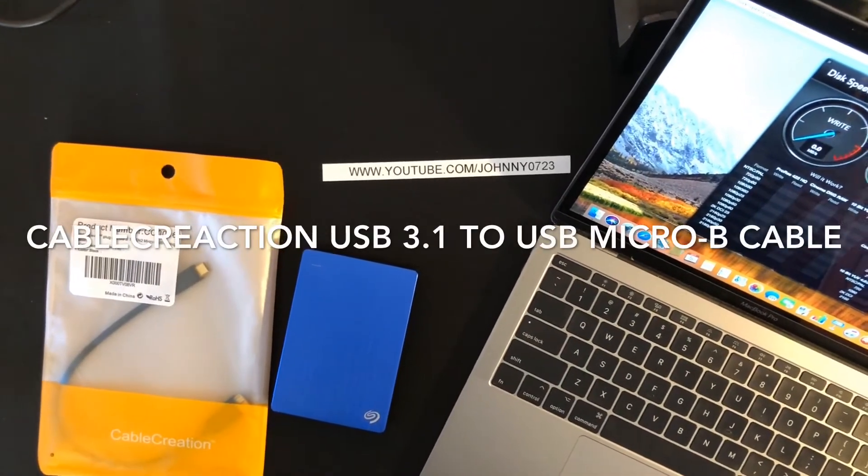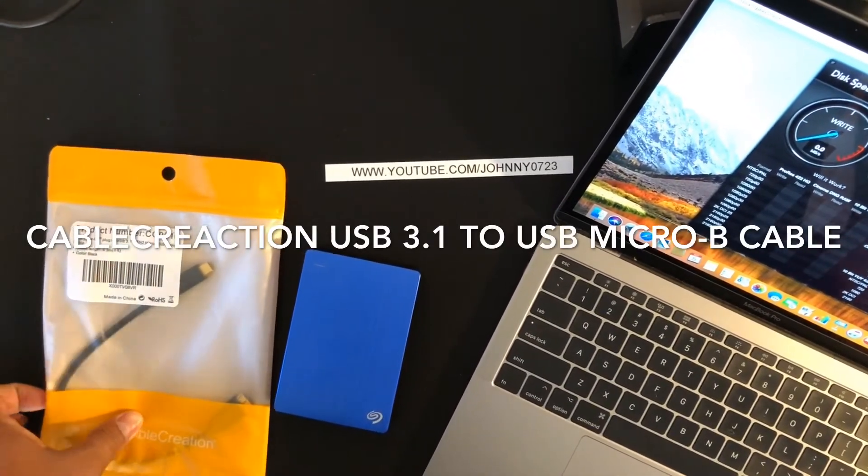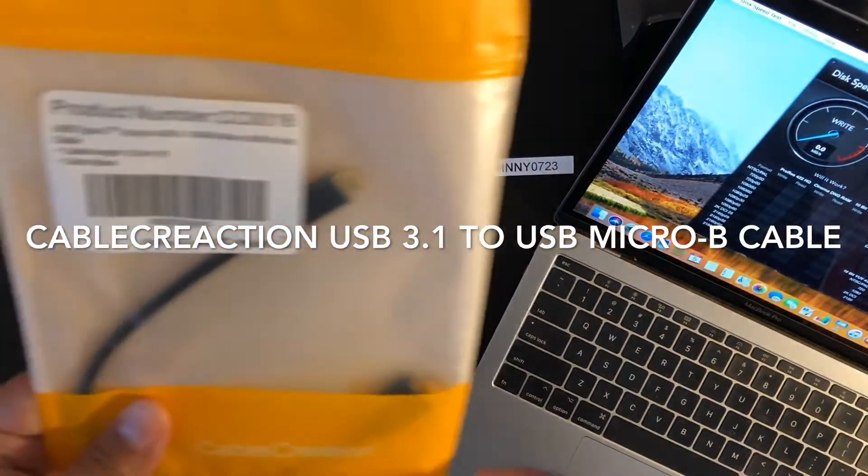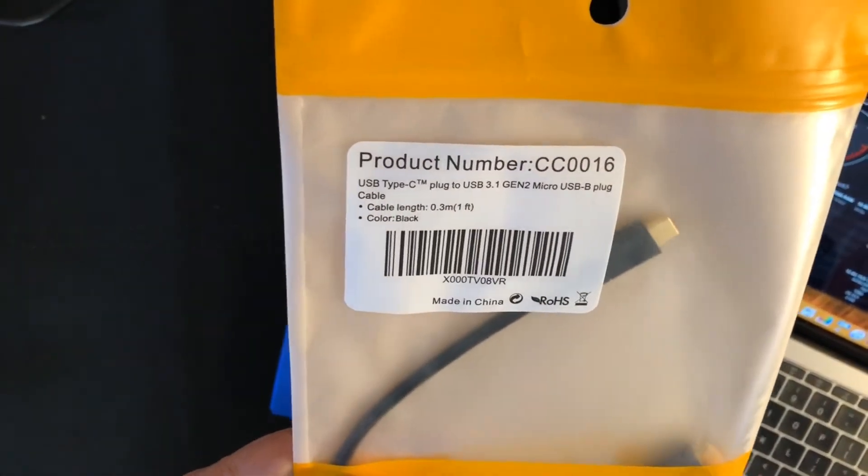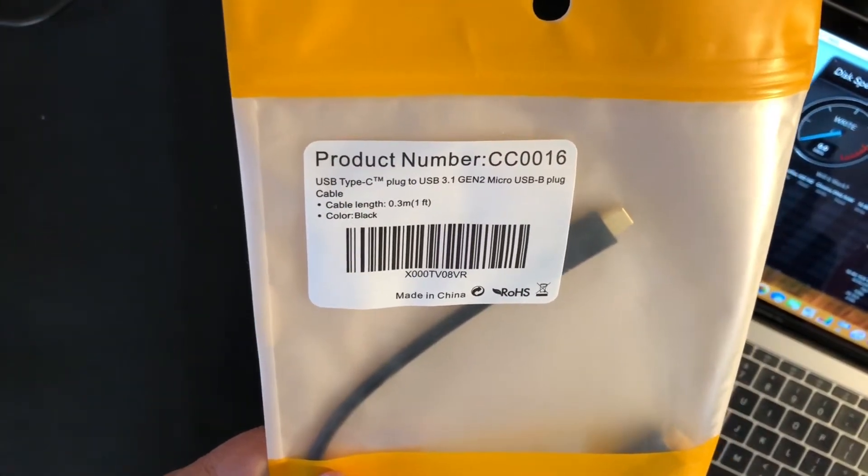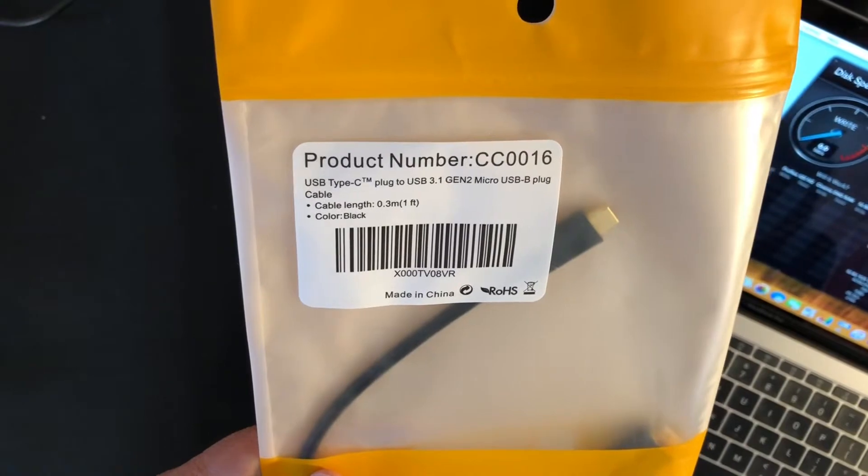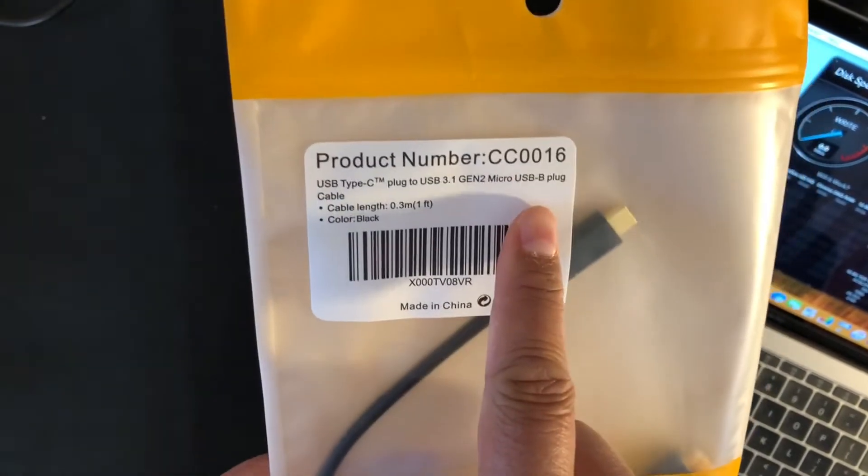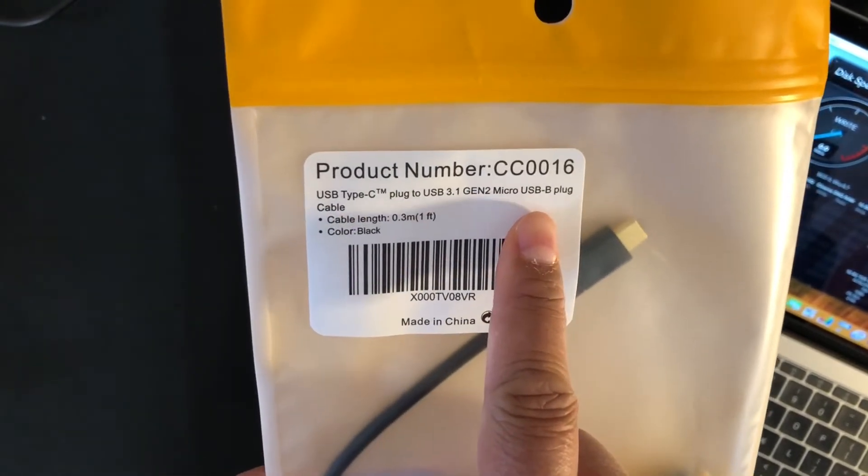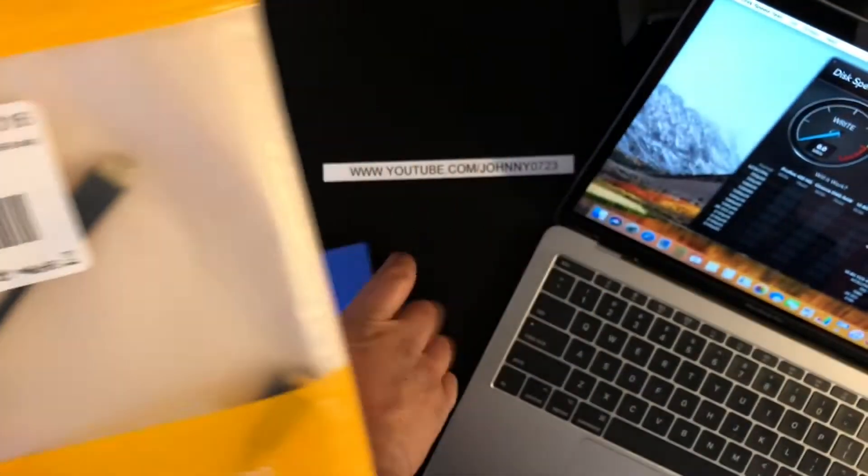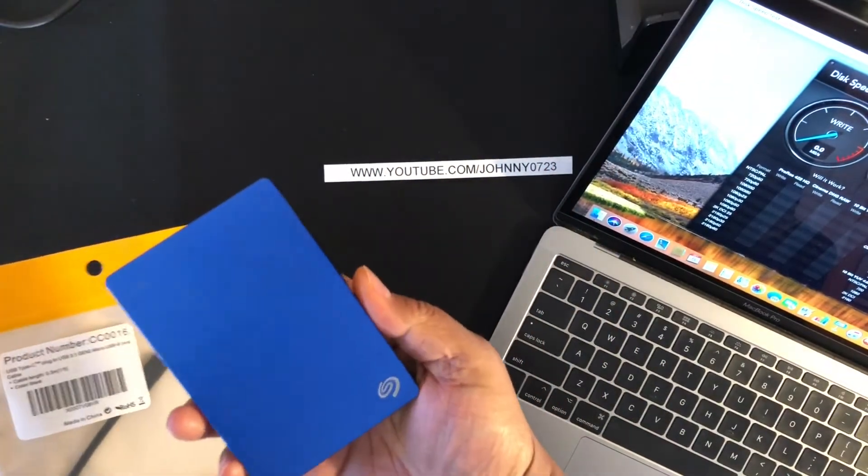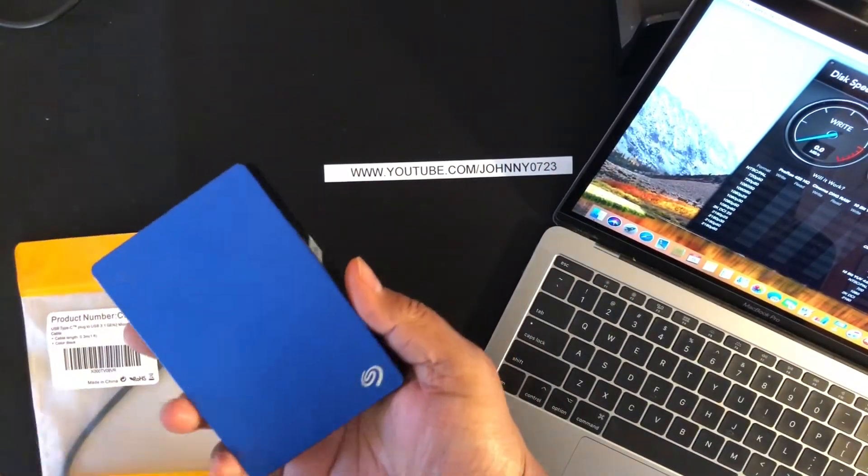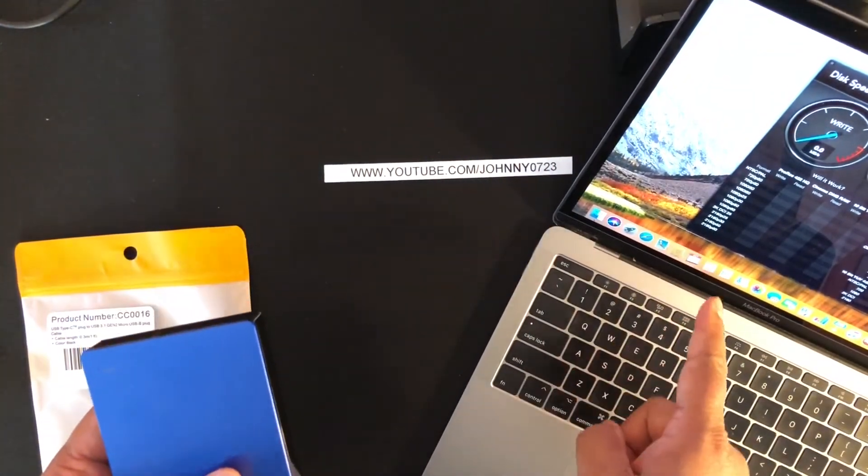Hey everyone, I'm back with another unboxing. This time I picked up a USB Type-C to USB-B plug. Basically this is for this external hard drive right here to plug into this MacBook Pro 13-inch that does not have any USB ports.